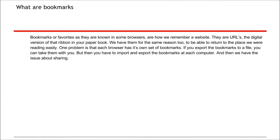Bookmarks or favorites as they're known in some browsers are how we remember a website. They are URLs, the digital version of that ribbon in your paper book. We have them for the same reason too, to be able to return to the place we were reading easily.